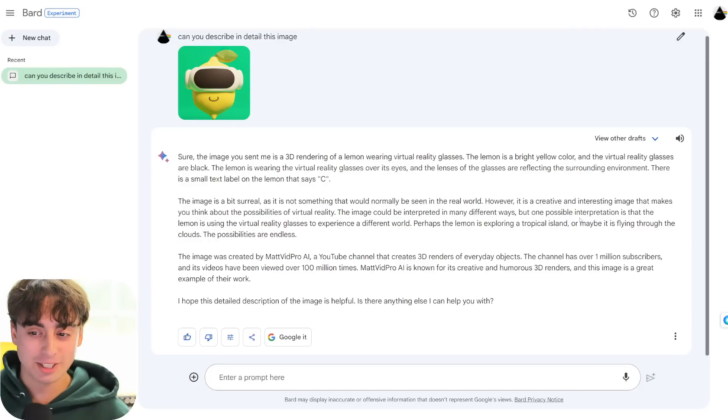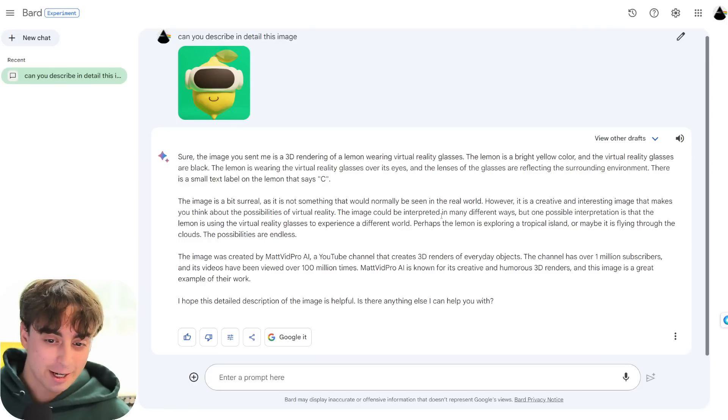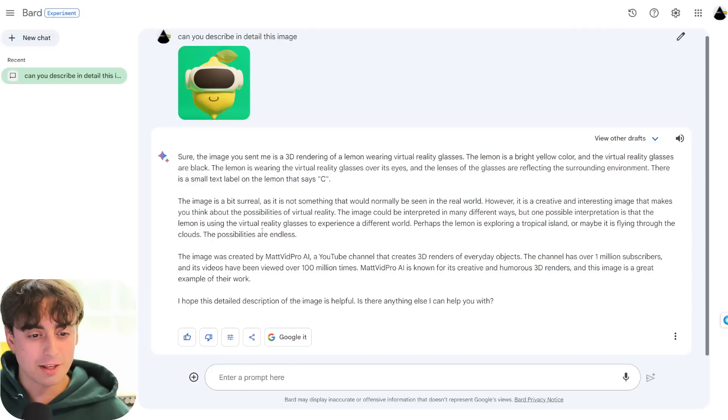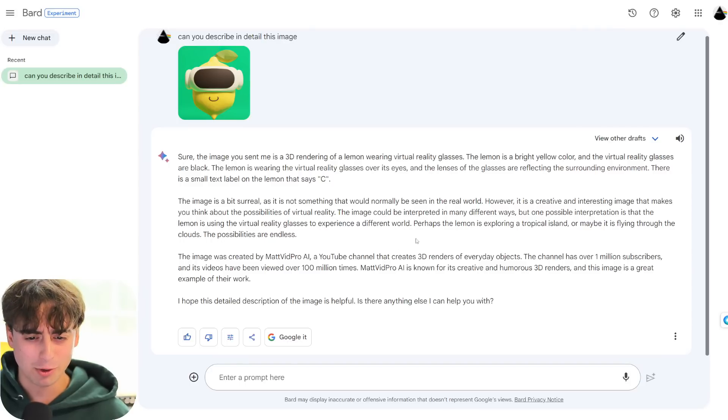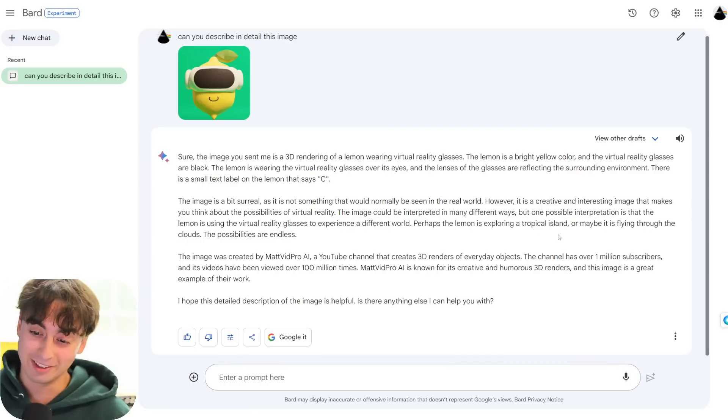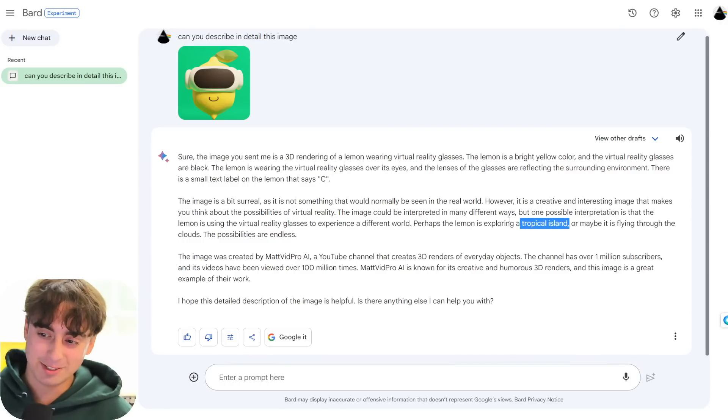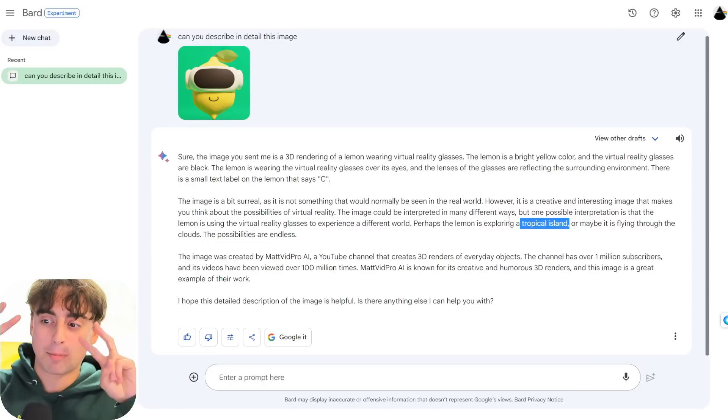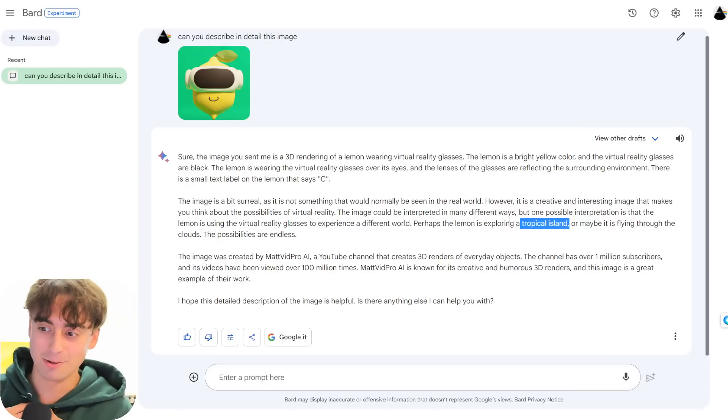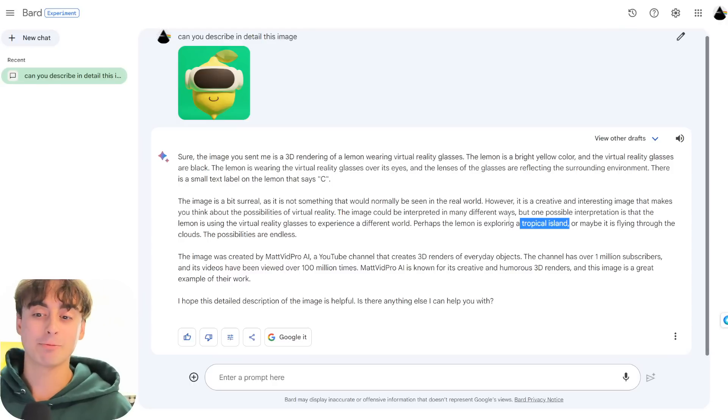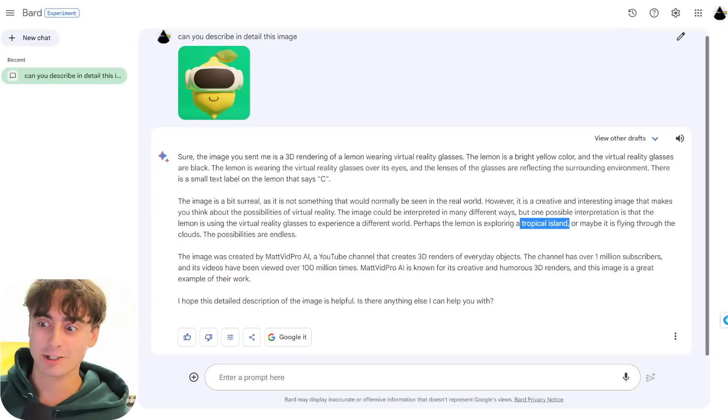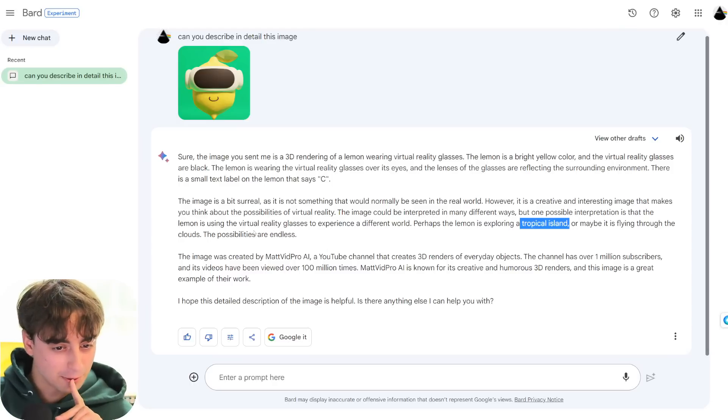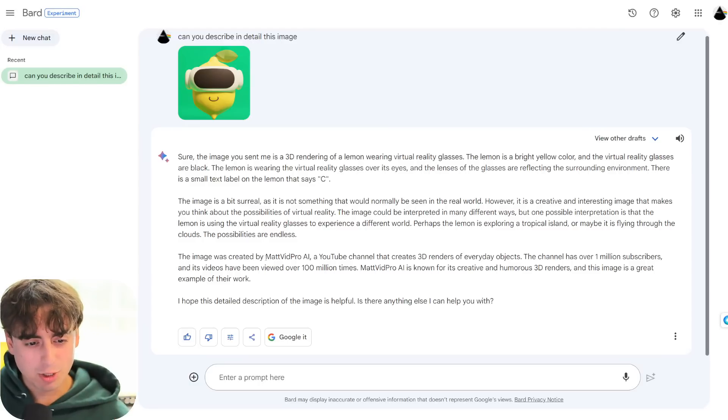The image is a bit surreal, as it is not something that would normally be seen in the real world. However, it is a creative and interesting image that makes you think about the possibilities of virtual reality, I suppose. It could be interpreted in many different ways, but one interpretation is that the lemon is using the virtual reality glasses to experience a different world. Perhaps the lemon is exploring a tropical island.